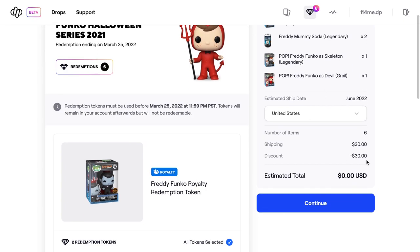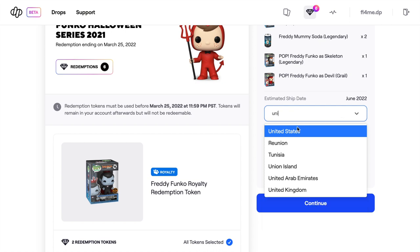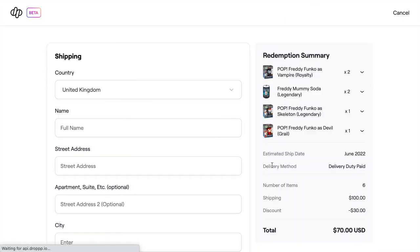As you can see here it says we're going to redeem the two vampire royalties, the Freddy mummy soda legendaries, the skeleton legendary, and the devil grail. It's giving us a nice breakdown. It's saying it's going to be free but obviously we know it's not going to be free because we don't live in the United States - we live in the United Kingdom. It's going to cost us 70 US dollars to get all of these redemptions.